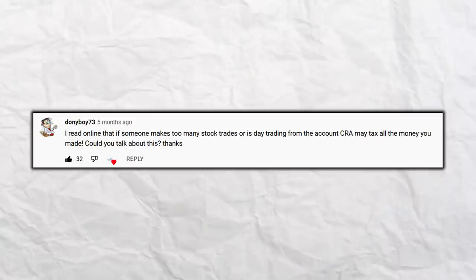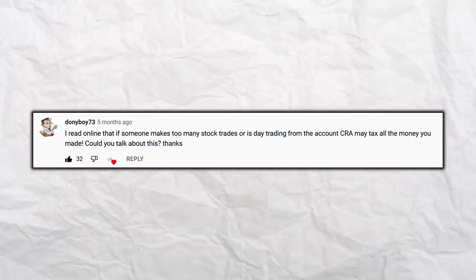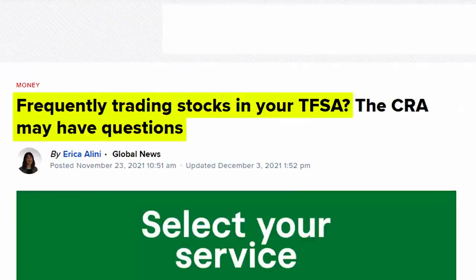The next question comes from Donnieboy73: I read online that if someone makes too many stock trades or is day trading the account, CRA may tax all the money you made. There's no set guidelines around how many transactions you can do in a TFSA. But if you're day trading it, I'm going to assume the CRA will be after you. It's set up more as an investing or savings account — really a tax-free investing account, a long-term investment account. If you're in and out of a stock every day, that's day trading.